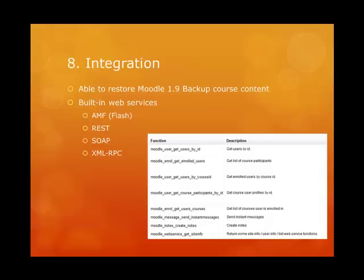Systems administrators and integrators can now take advantage of a full suite of integration options in Moodle, especially by using the new web services which work using a range of methods. The scope of these can be demonstrated in the native iPhone app, which uses key web services to complete a range of actions including authentication and upload of content.